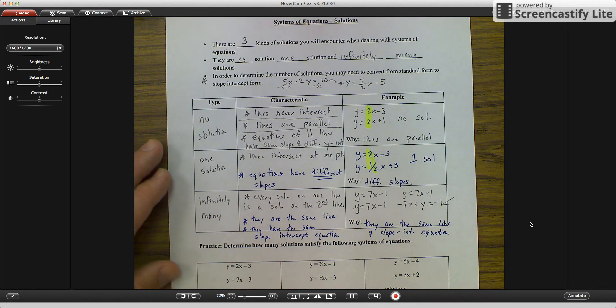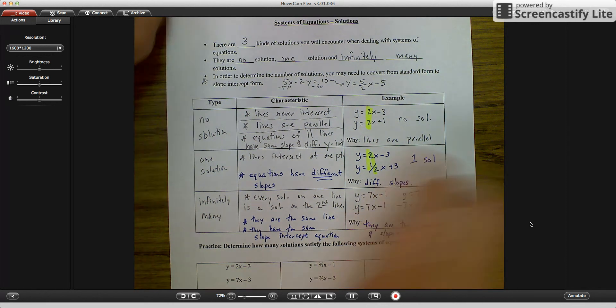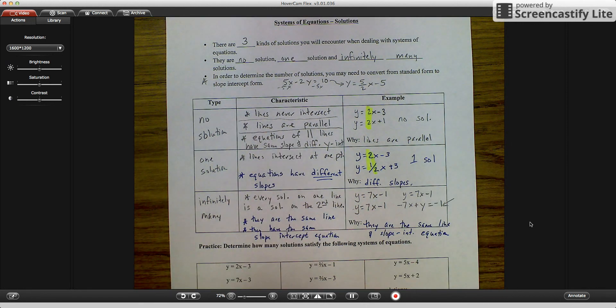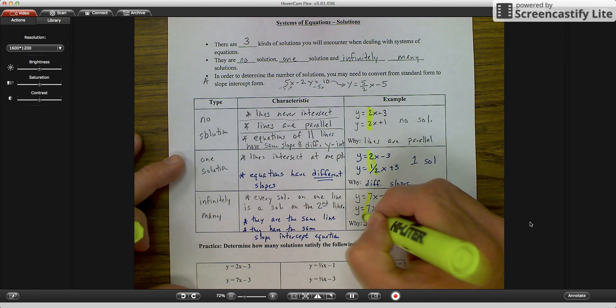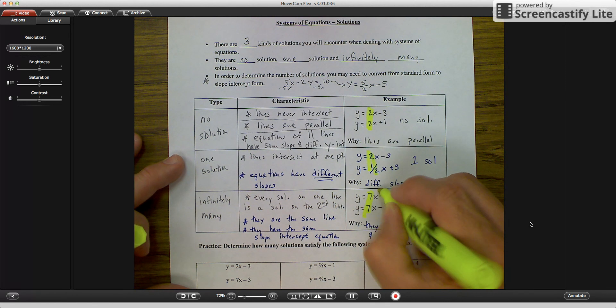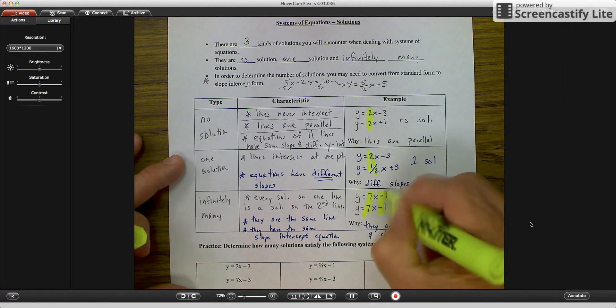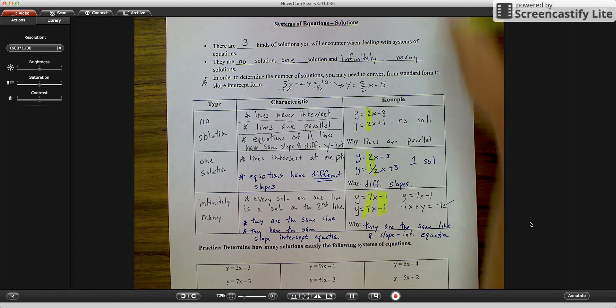So for infinitely many solutions, they have the same slope and the same y-intercept — both pieces are exactly the same.